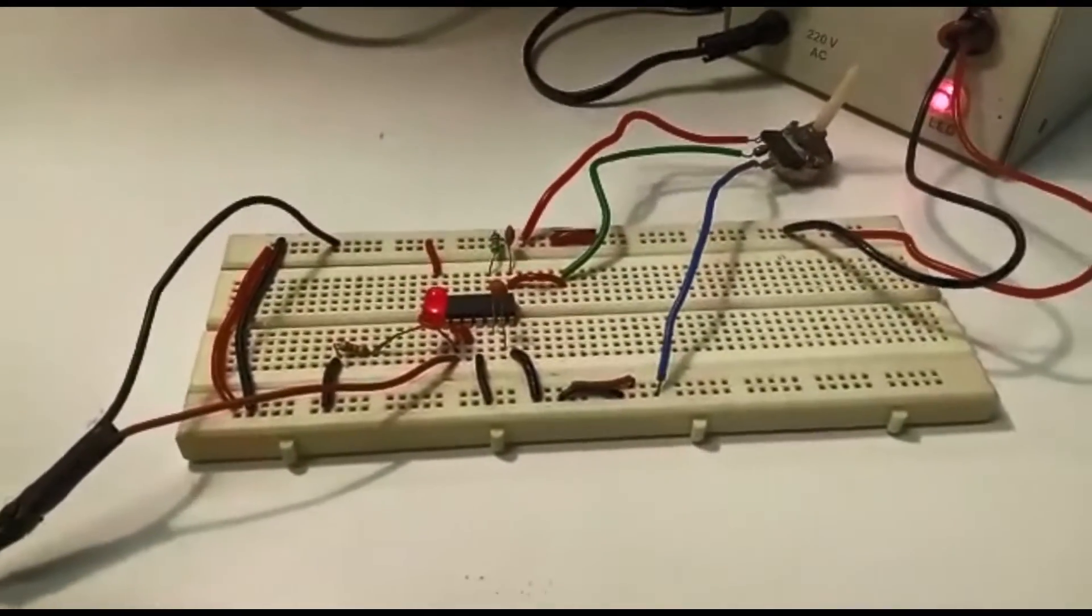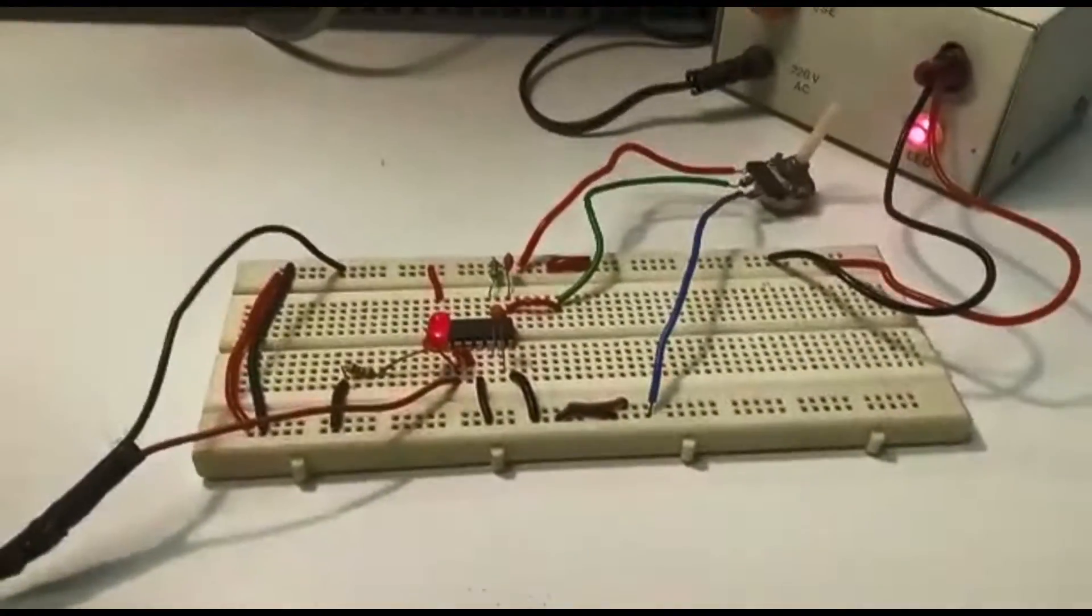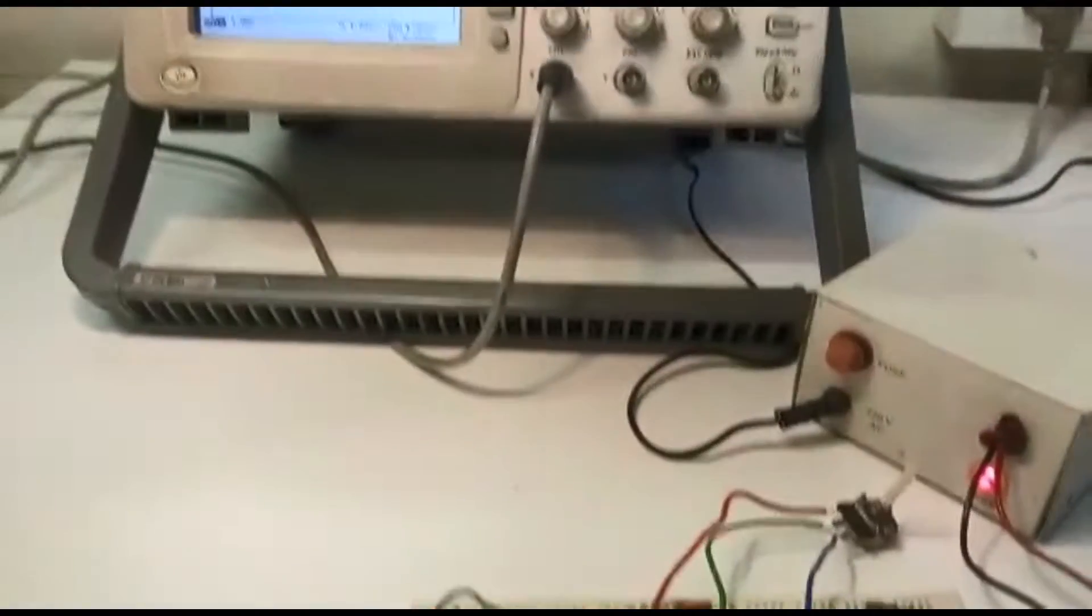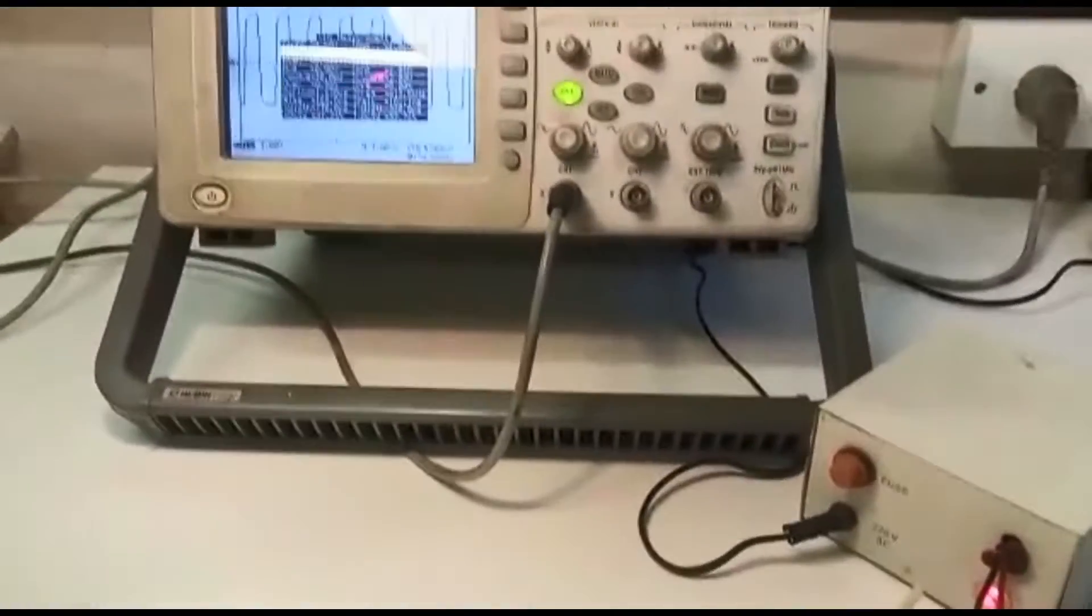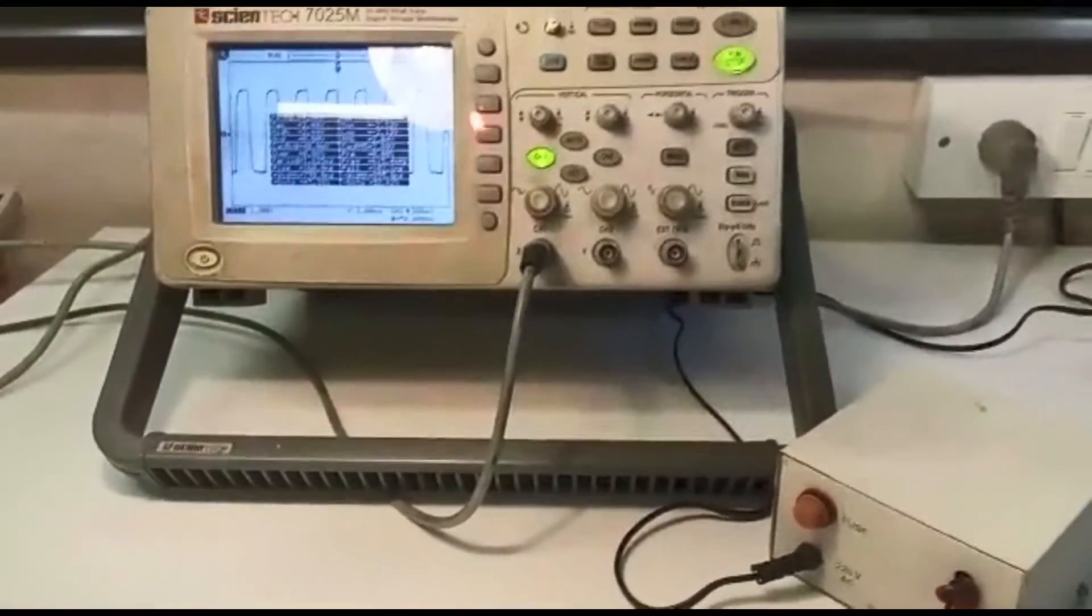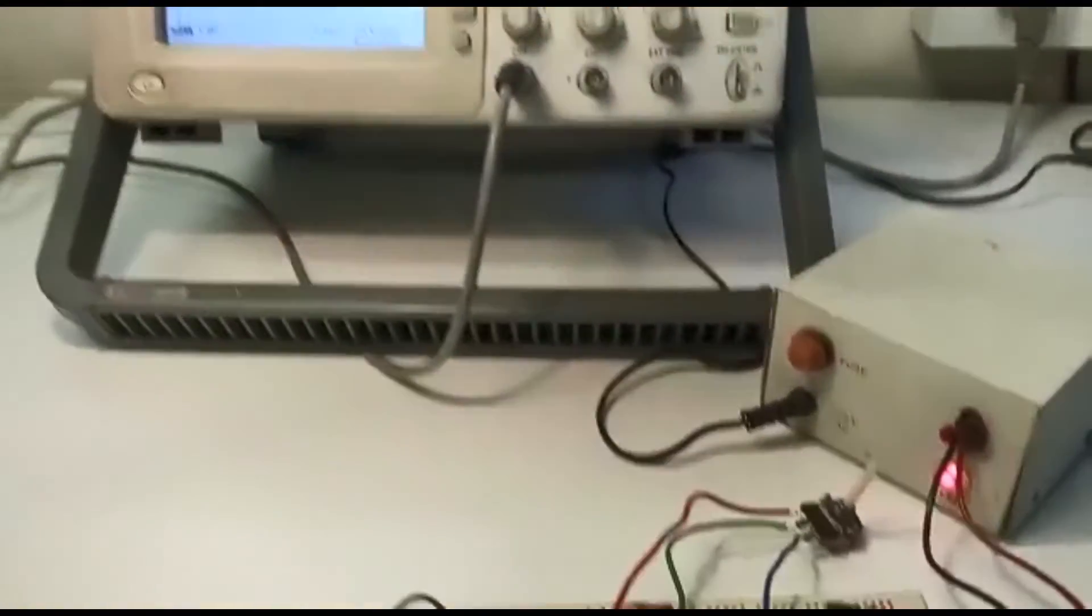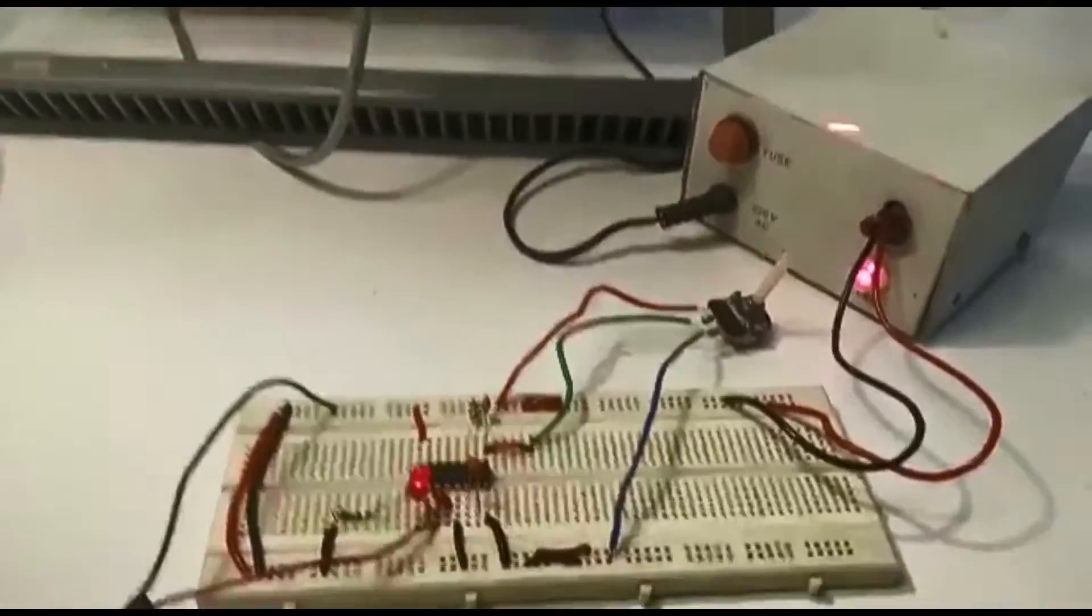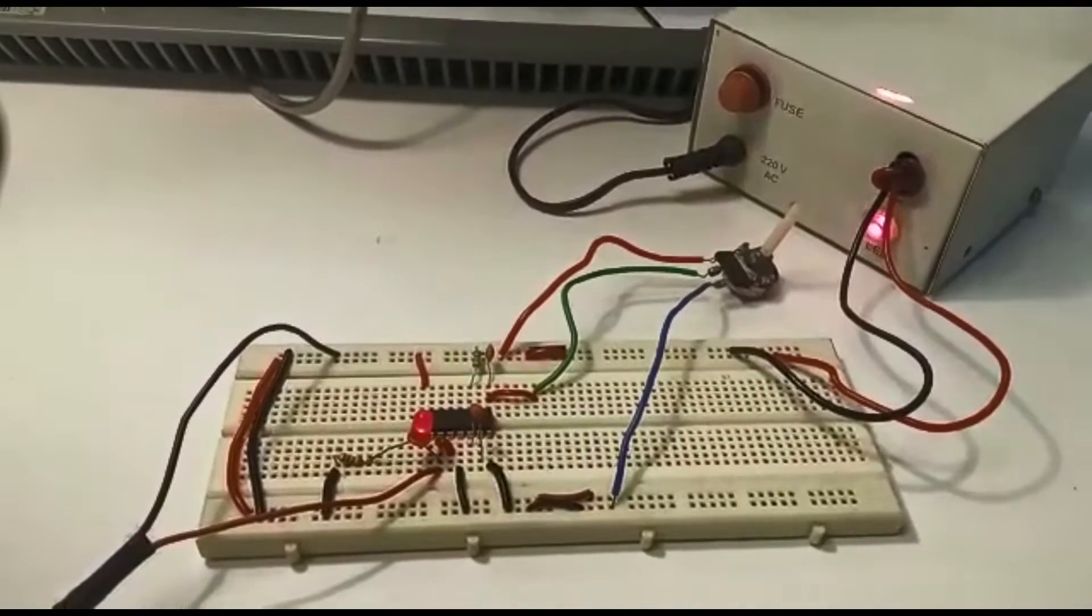The components we use here are HEF4046B phase locked loop IC, resistors, capacitors, semiconductors, and an LED.